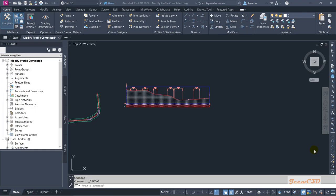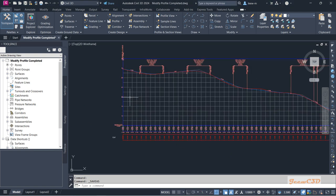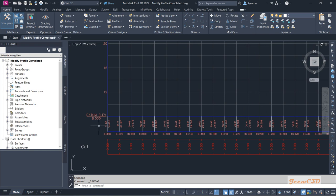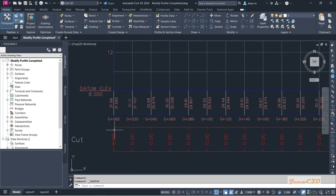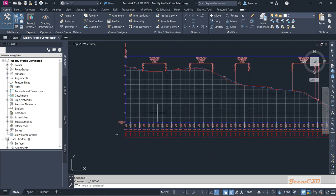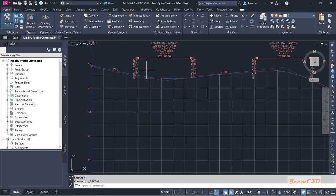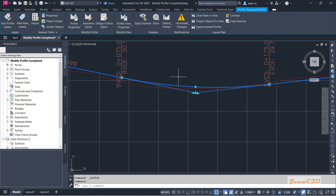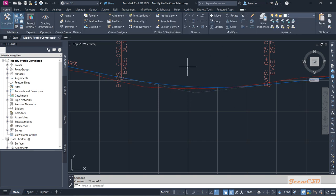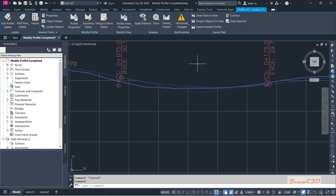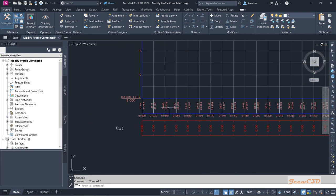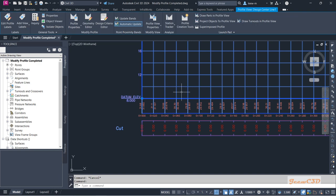In this section we are going to edit the profile view band so that we get a correct display of the data on the profile view bands. Currently I have this profile view band, this elevation data elevation band, and the cut fill data band here. I have two profiles: one is the proposed profile and the other is the EG surface, which is the existing ground profile. I select the profile view, then go to profile view properties.